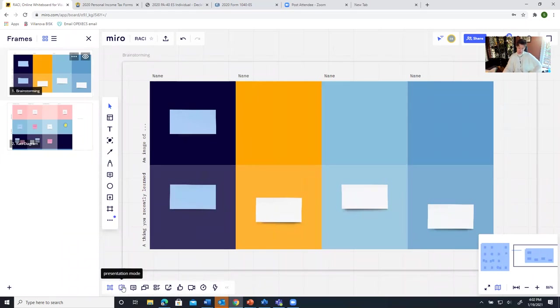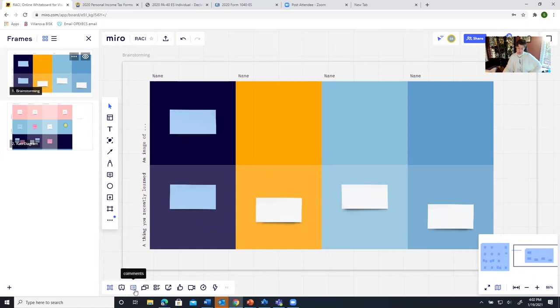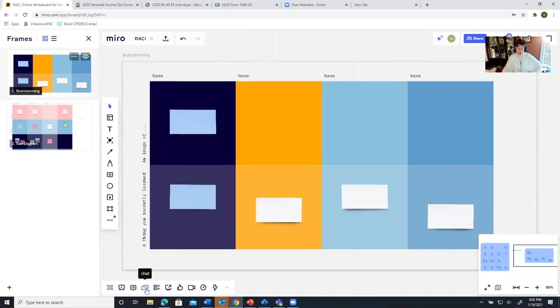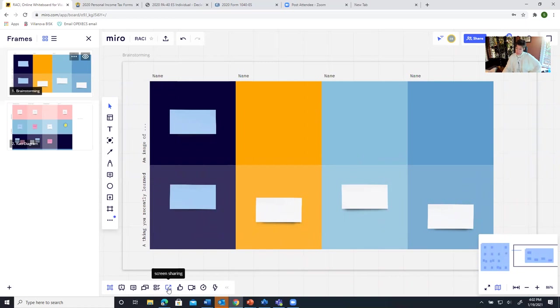You can also use some of these other tools here at the bottom. Presentation mode will just change the way all this content is viewed. You can add a comment. You can start a chat with people that are looking at the board at the same time that you are. Cards, I don't really use too much. You can even do a screen share. So this can be a sharing device as well. You can video yourself. These are all sort of meeting tools.